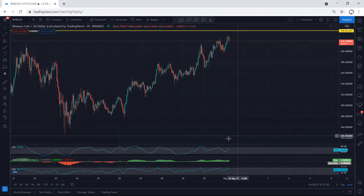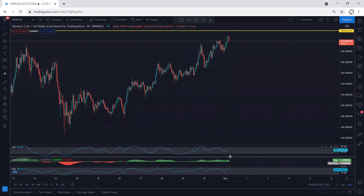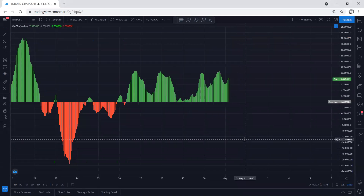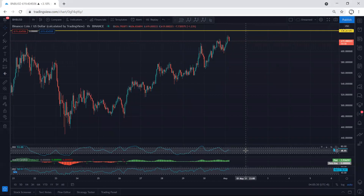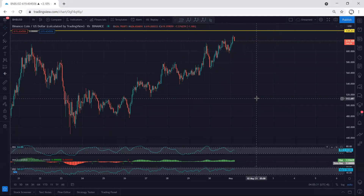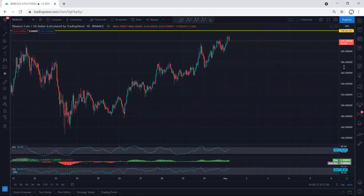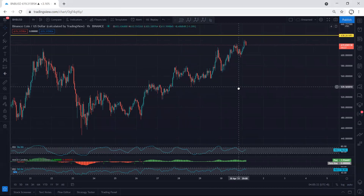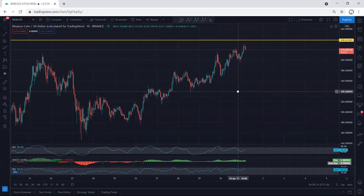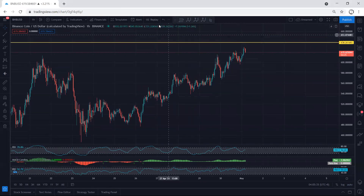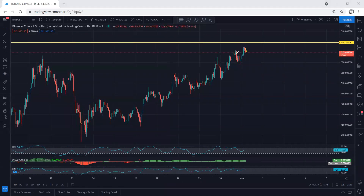Even if we move to the one-hour chart, first of all we see we have a divergence between the indicators. Right now we want to see how we can look for a trade — but right now we don't have any trade setup.